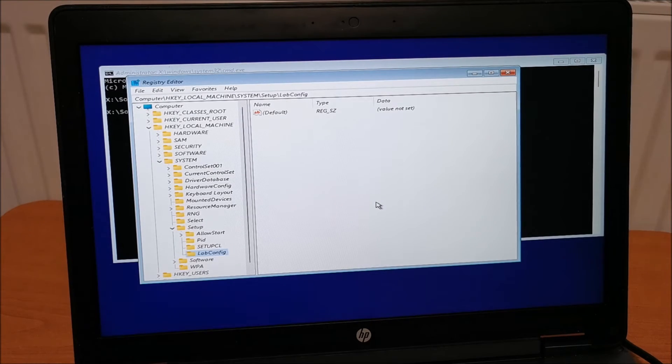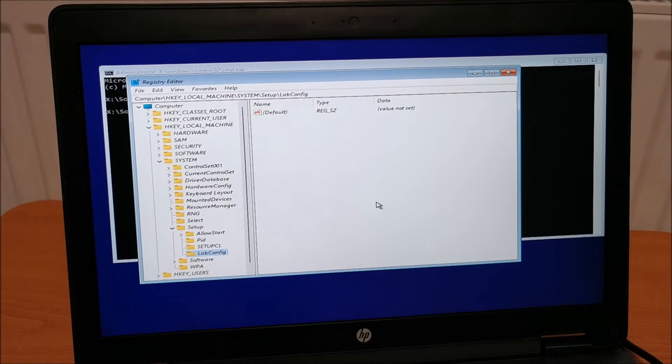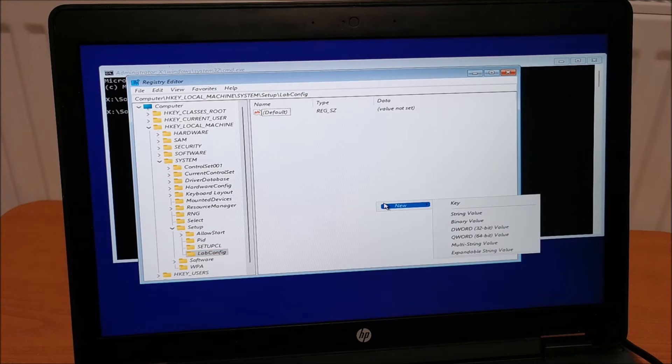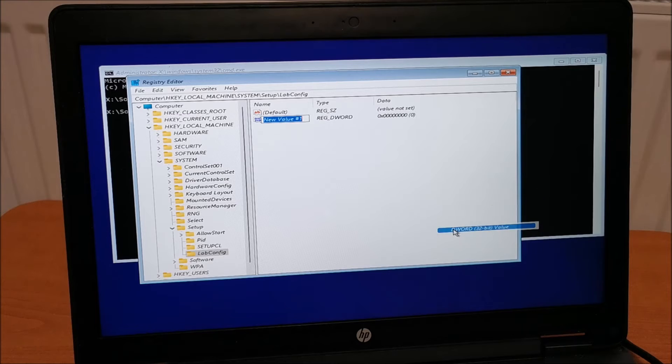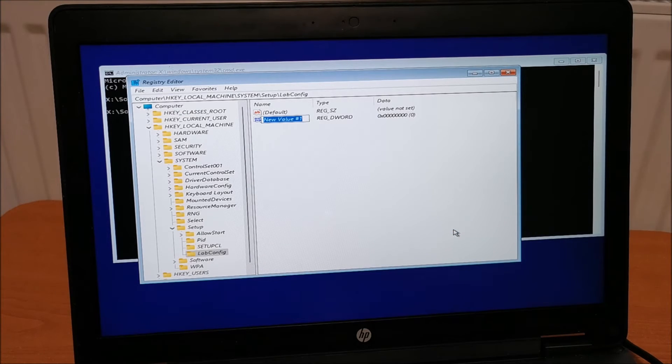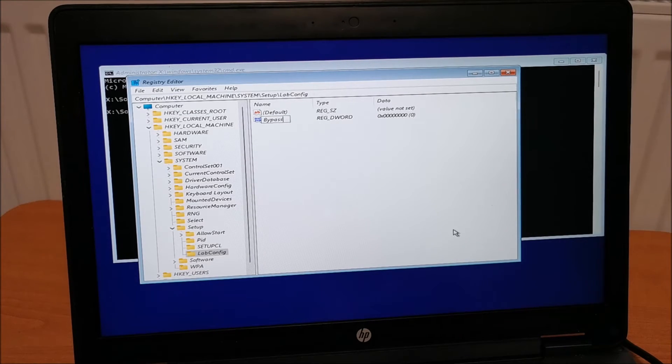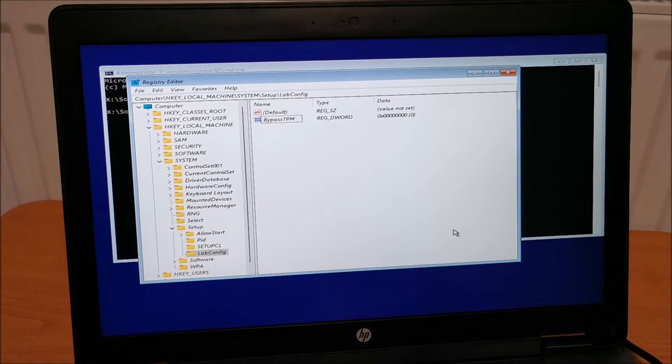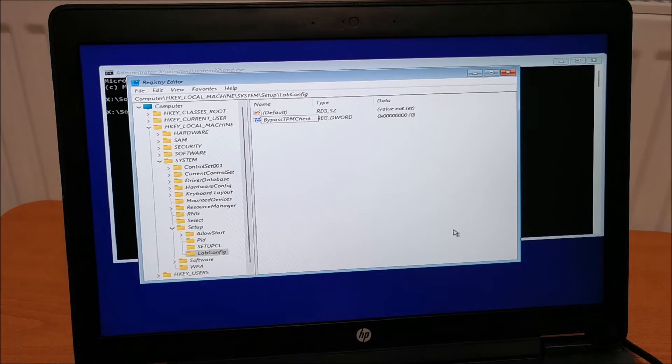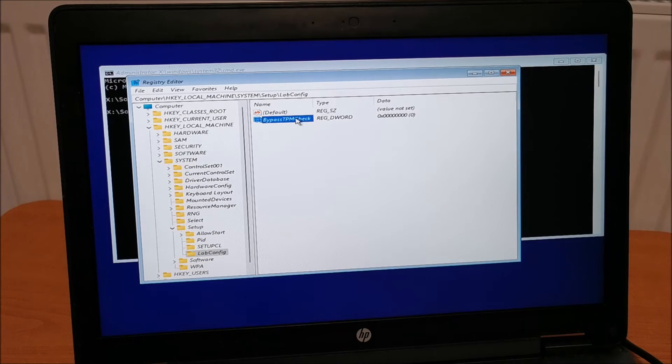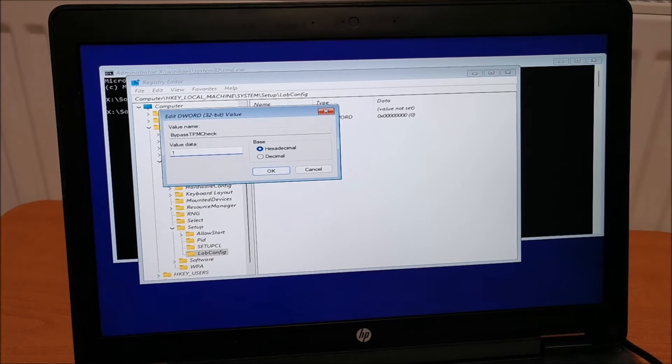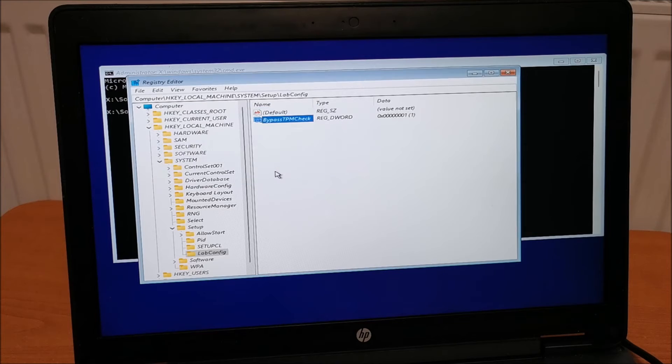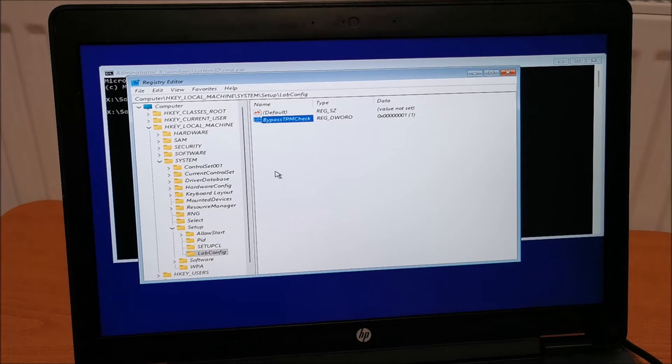labconfig. So, labconfig. Hit enter. In here. Right click. New. DWORD 32-bit value. Bypass TPM Check. And now. Double click it. And in here change the value to 1. So, it will bypass the trusted platform module.